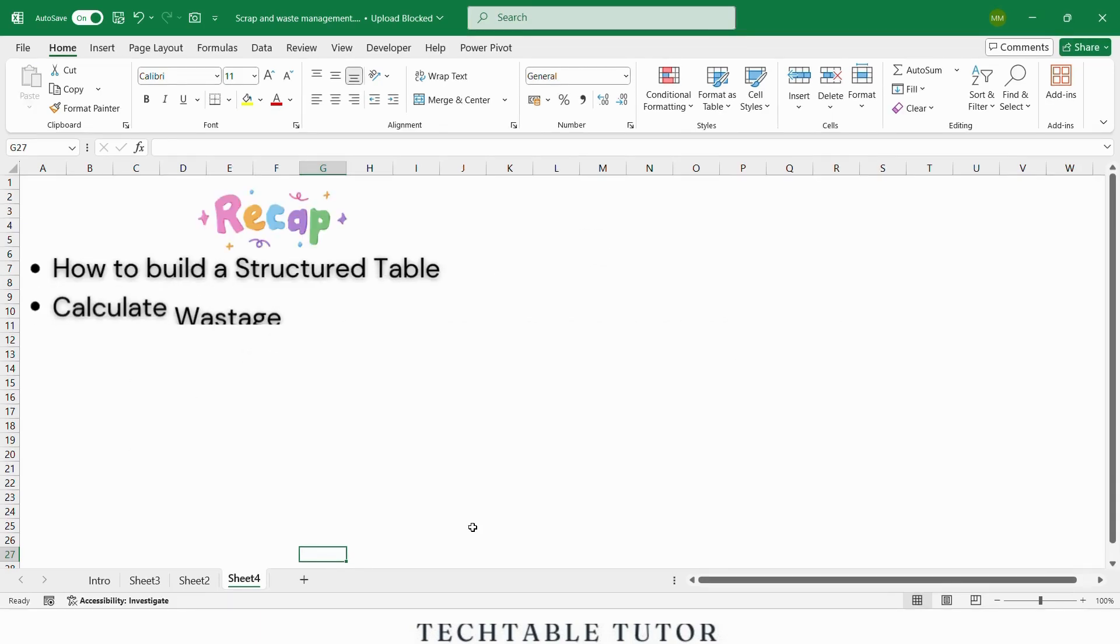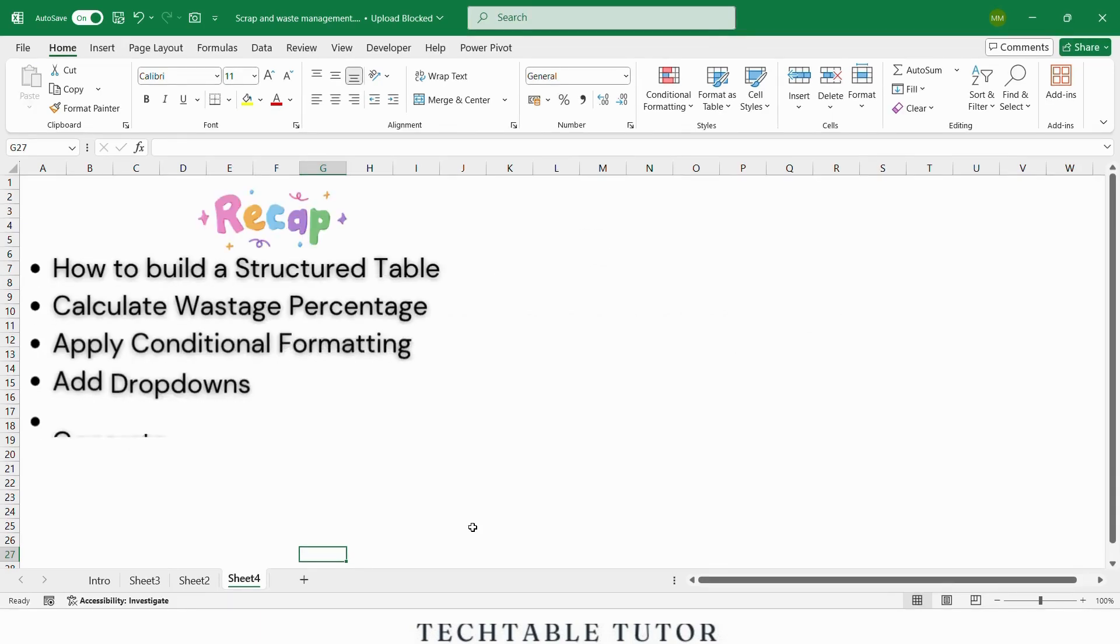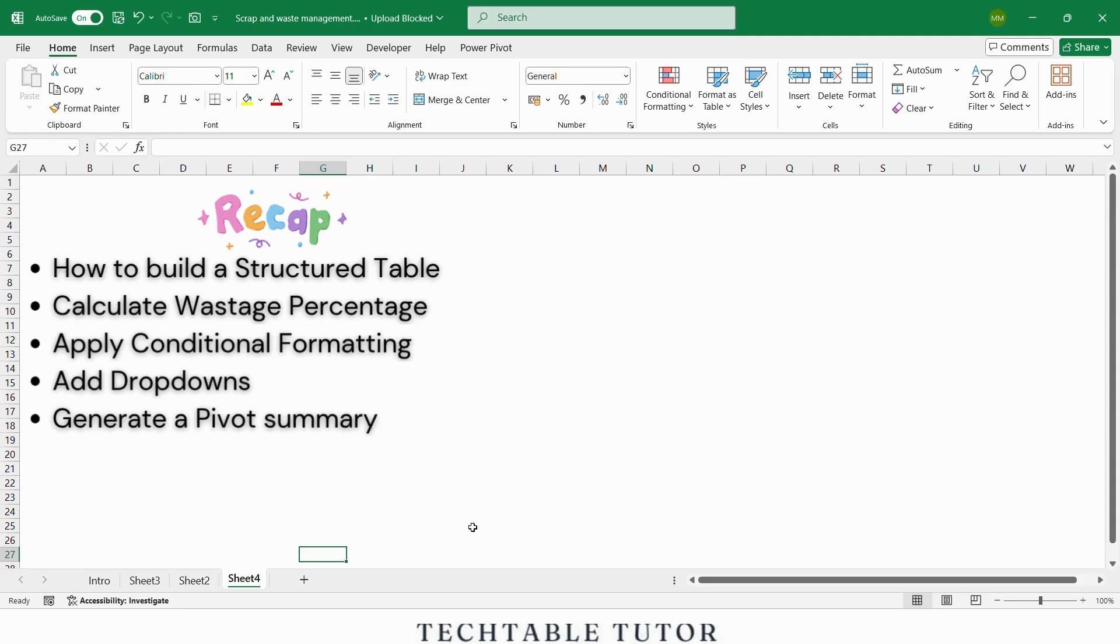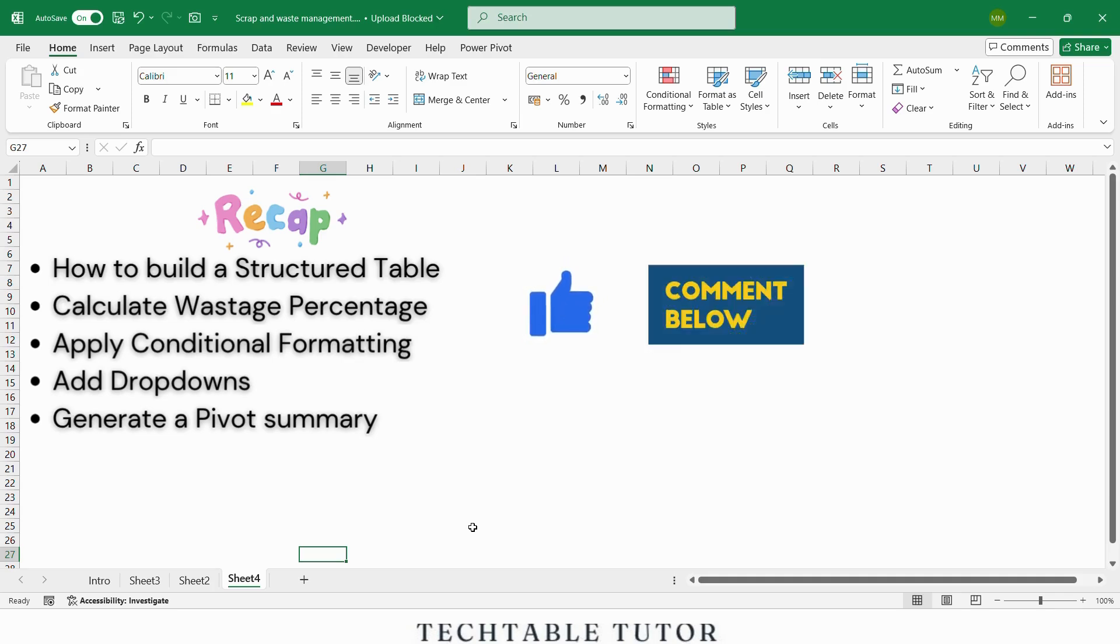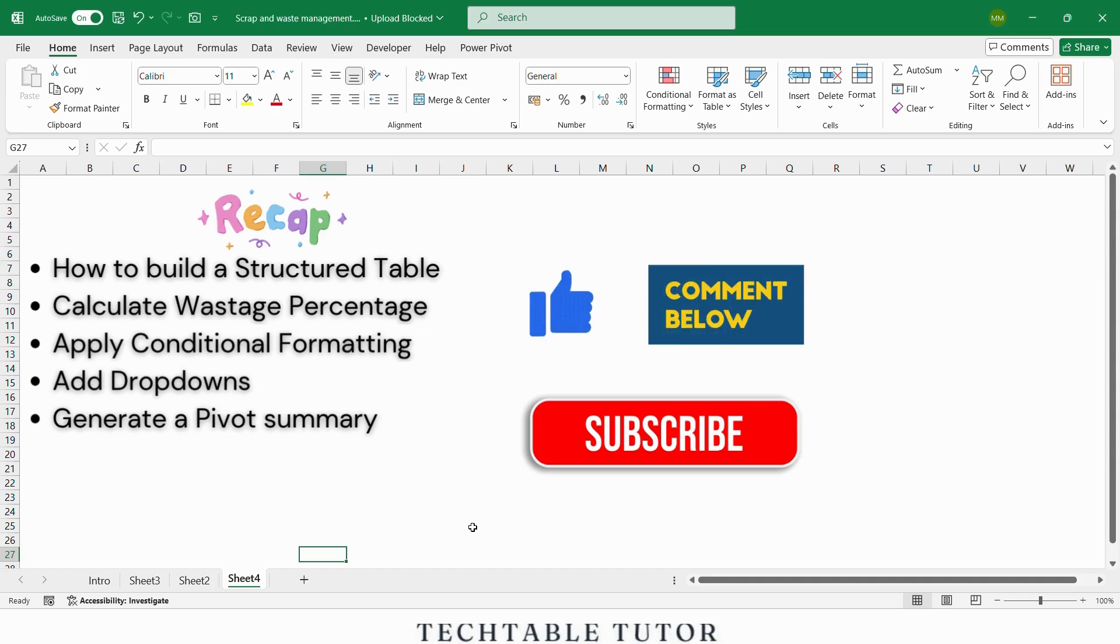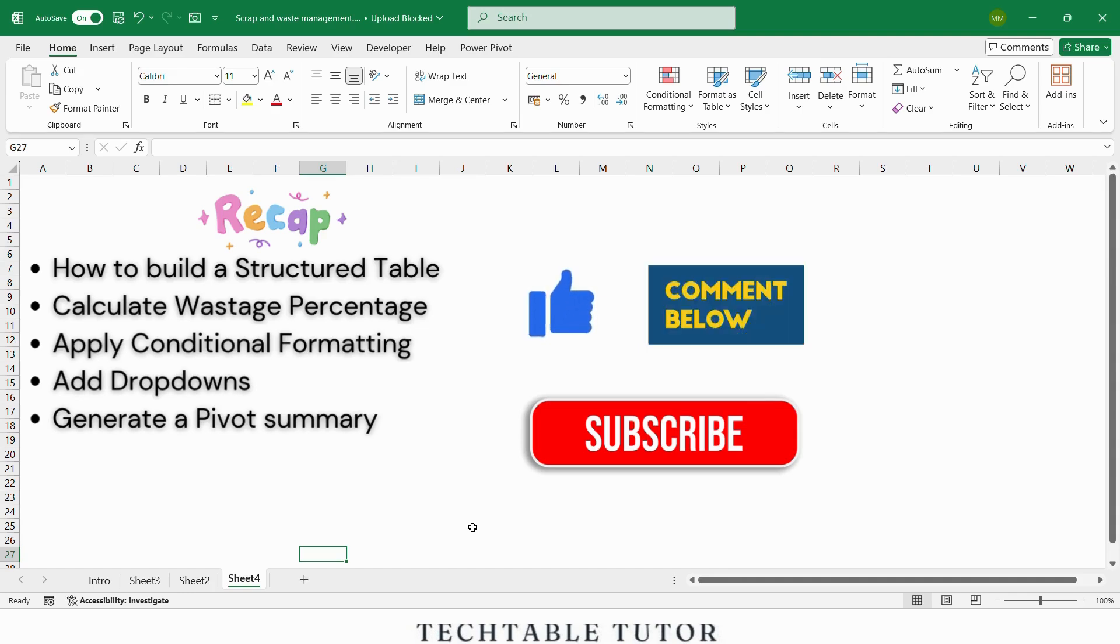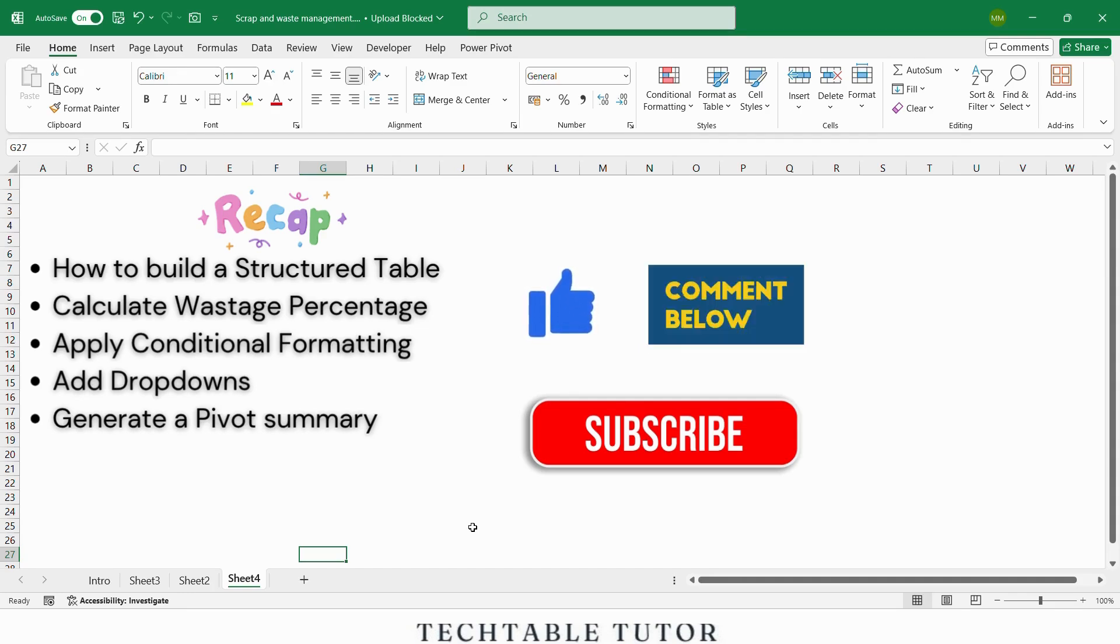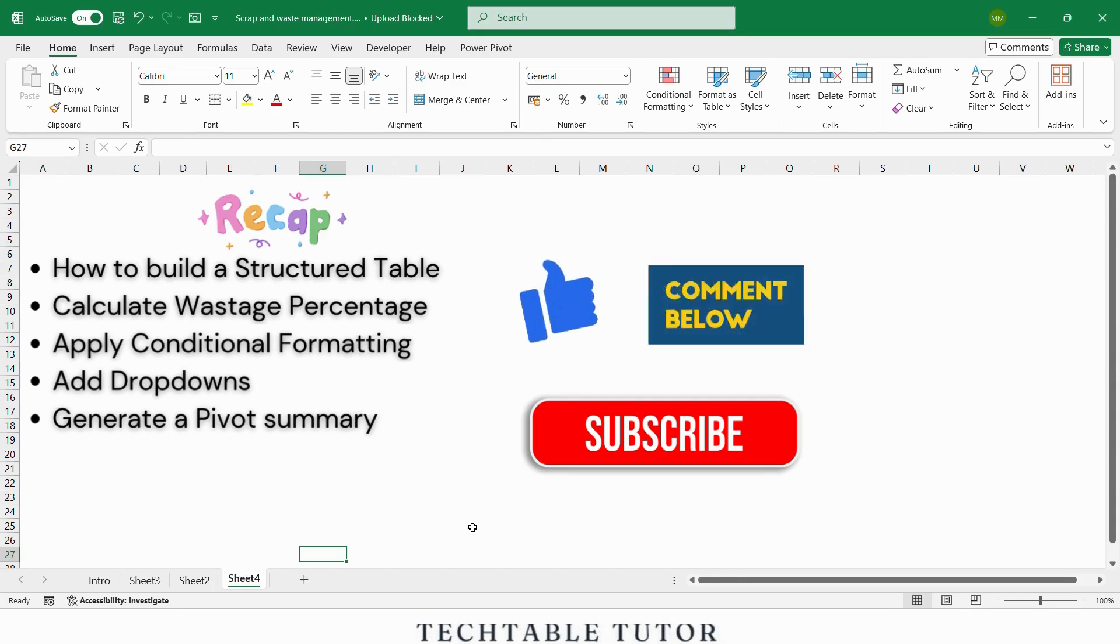Let's quickly recap. You have learned how to build a structured table, calculate wastage percentage, apply conditional formatting, add drop downs, and even generate a pivot summary, all without using VBA. If you found this useful, hit the like button, comment your doubts or suggestions, and subscribe to Tech Table Tutor for more practical Excel videos that simplify your work life. So this was wastage and scrap management tracker in Excel. See you in the next video.